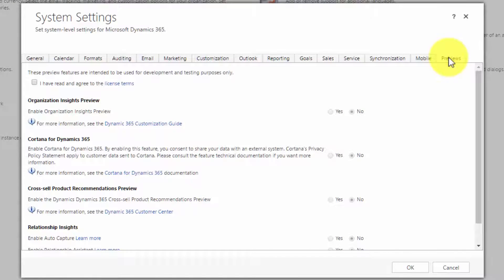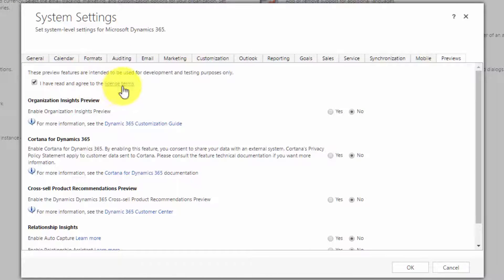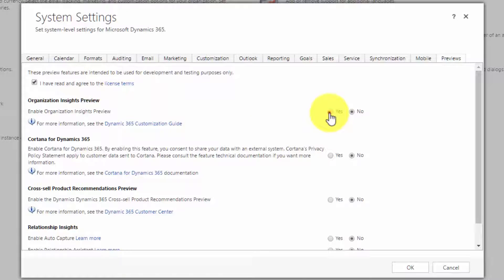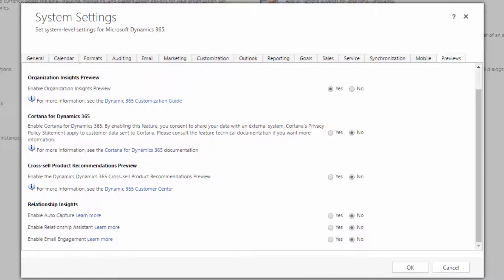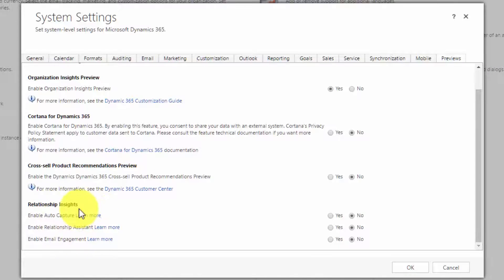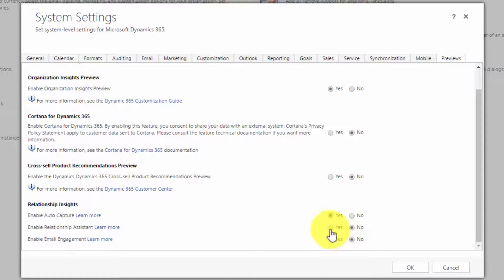First thing you have to do is agree to terms and conditions. Feel free to read them. There's a link. We have to enable our organization insights and also consider what we want from the relationship insight. What we need to do is switch on enable auto capture so that fills through your data, enable relationship assistant so you see your cards, and enable the email engagement if you want to do that.